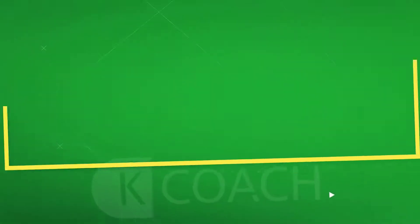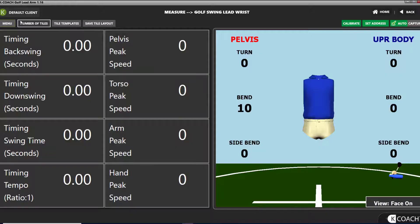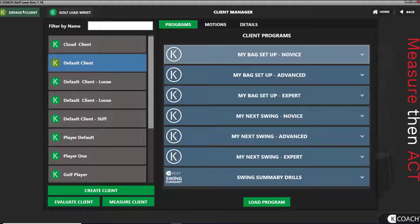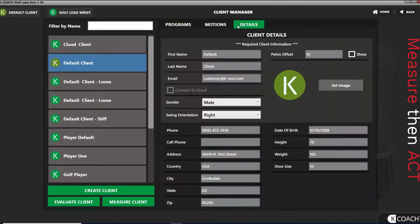The pelvis offset default is 10 degrees. Unless you're a trained medical professional, we highly recommend you do not change the pelvis offset. If you want to change it, you can do so on the player profile page.